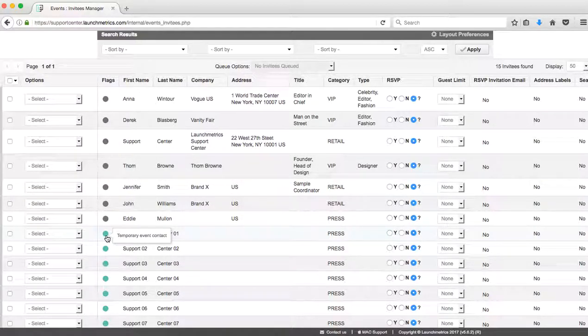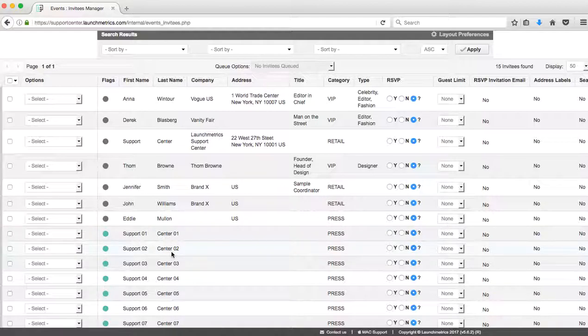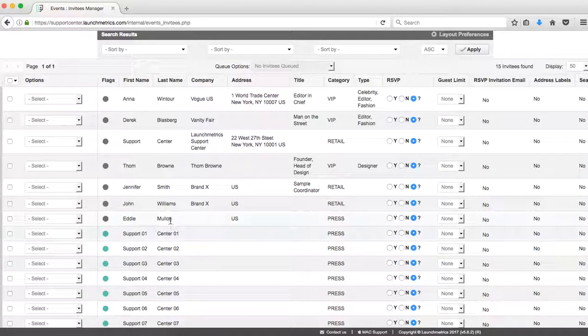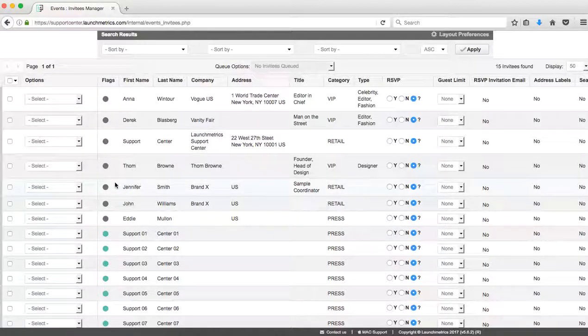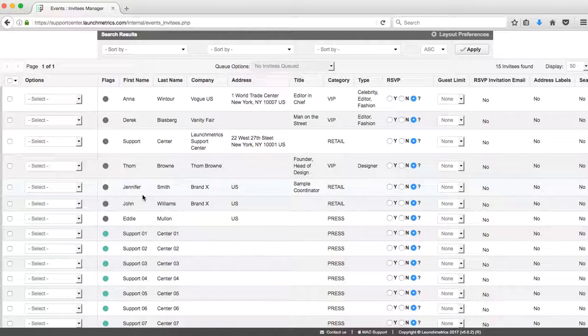Now there's a sharp difference here between the permanent database contact—they have a gray flag—and a temporary event contact with that green flag. So these contacts, they don't exist in my contact database, whereas these contacts they do all exist within my contact database.